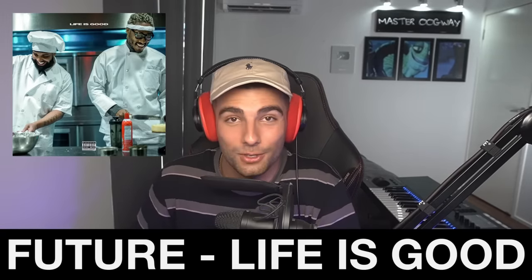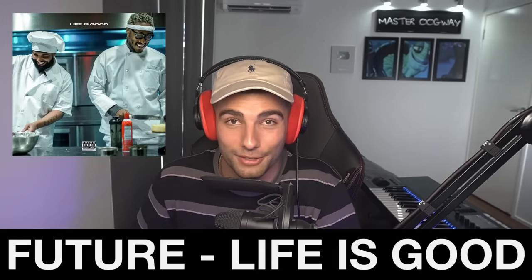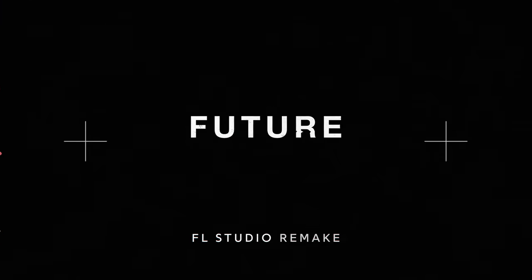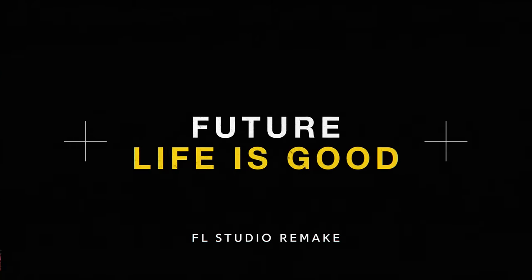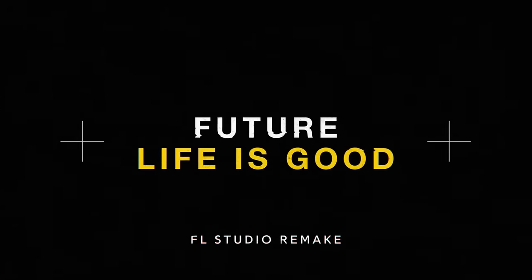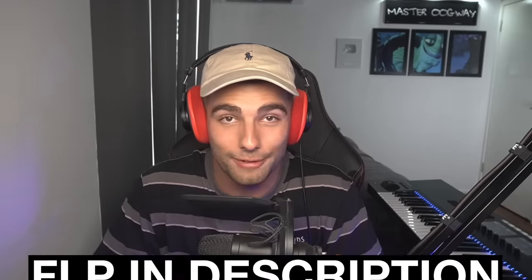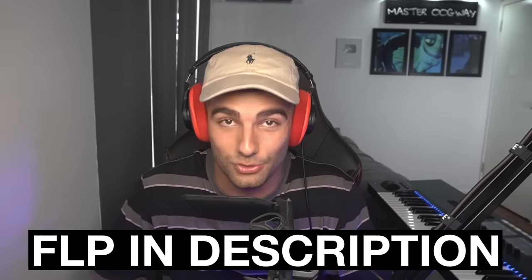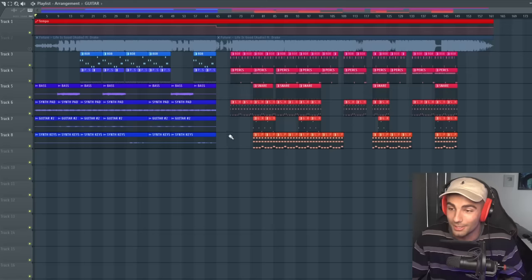What's up guys, it's Aiden, and today we're going to go through how Future's Life is Good was made on FL Studio. This beat was produced by Ambeza, OZ, and D Hill, and because this is a sponsored video, the FLP will be available for everyone in the description below, as well as Cymatics' new free plugin Origin.